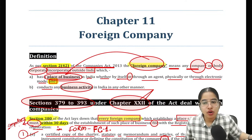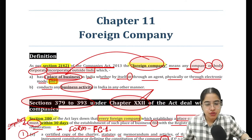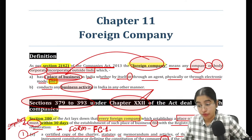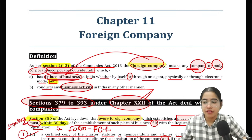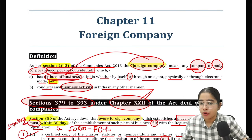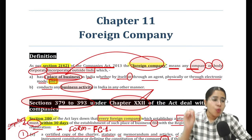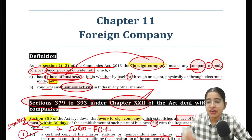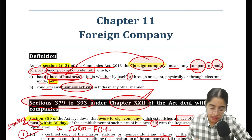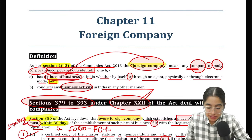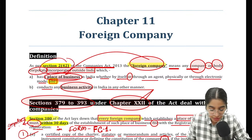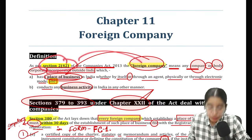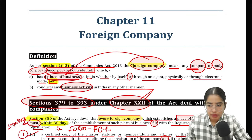Today first we will do the foreign company topic — this is going to be a fast revision. We will cover the concept of foreign company. Number one: what do you mean by foreign company? What is the definition of foreign company? In the Companies Act, the term foreign company is defined in Section 2, Clause 42.